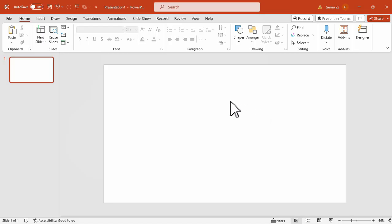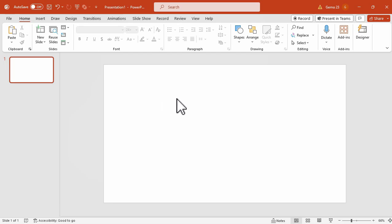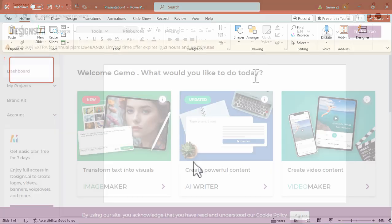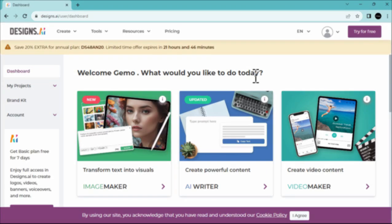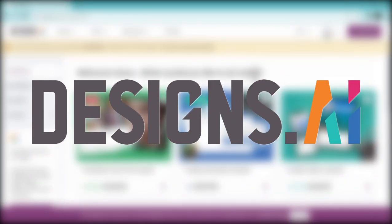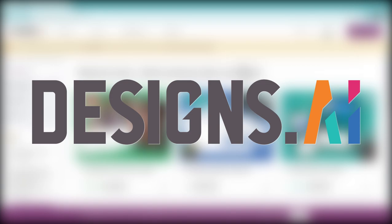The first thing you need to do is to open Microsoft PowerPoint. I'm using Microsoft PowerPoint 365 in this tutorial. So the theme of my presentation will be the importance of meditation. But before that, allow me to introduce you to this powerful website, designs.ai.